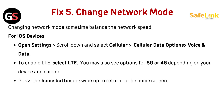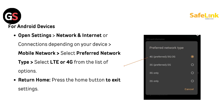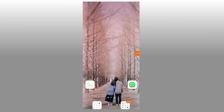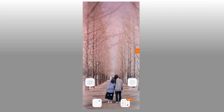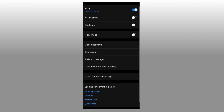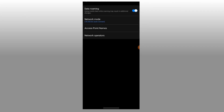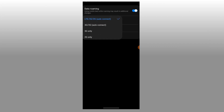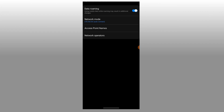For Android devices, open the Settings app, select Network and Internet — or Connections depending on your device. Tap on Mobile Network, then select Preferred Network Type. Choose LTE or 4G from the list of options. Press the home button to exit settings.